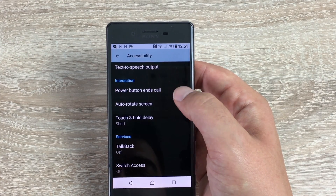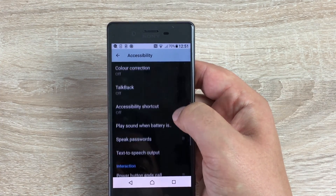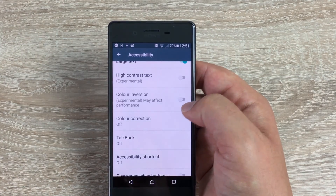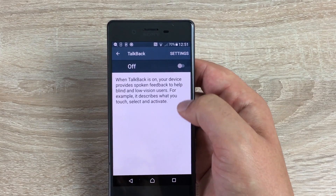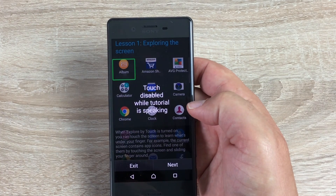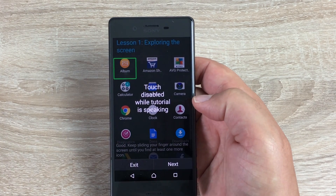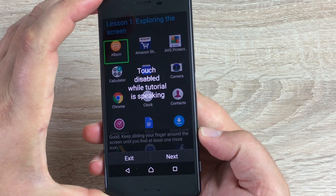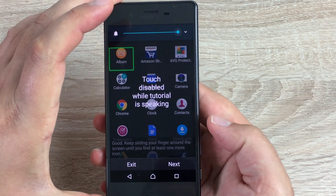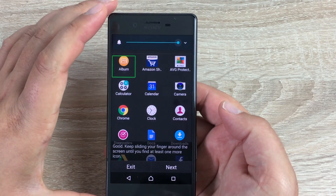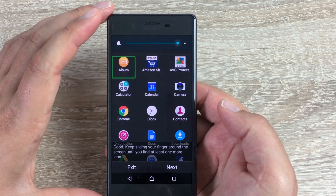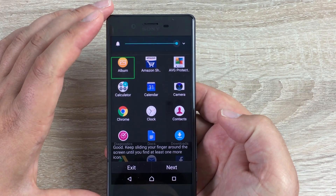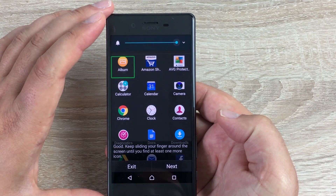Going back to the top, let me walk through TalkBack with you. I'll turn Color Inversion off first, then jump into TalkBack. You have to accept the prompt to enable it. Once on, it presents a helpful guide to get started.